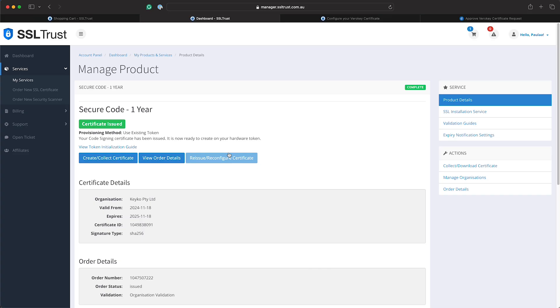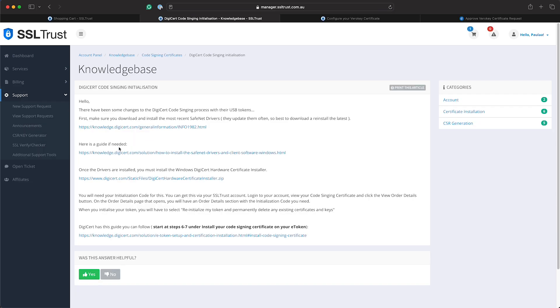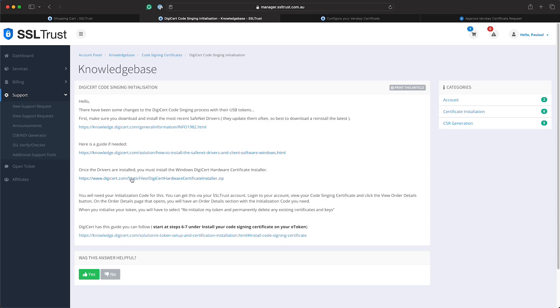So now that that's issued we've got to initialize the token. You may still be waiting for your token to be shipped to you but seeing as we've already got one we'll go through here. So you will need to download the SafeNet drivers - that's the drivers for your token, and you can download for OSX, Linux and Windows. And you will also need to download the DigiCert hardware certificate installer - this is the tool to install the actual certificate. And you will need a Windows device for this or you can use the free VMware with a Windows OS running which I'll be using today.